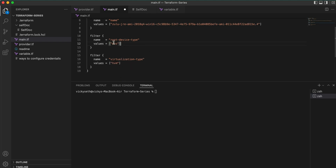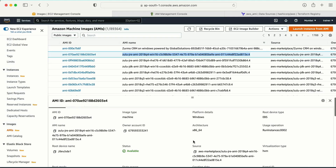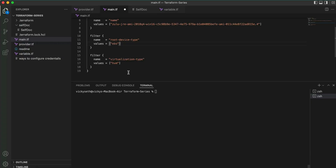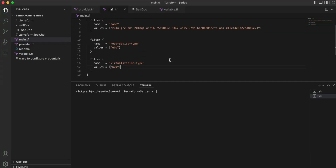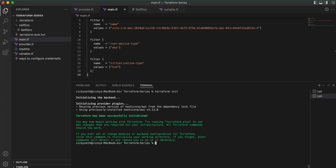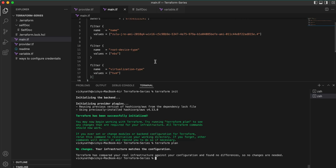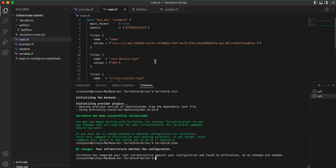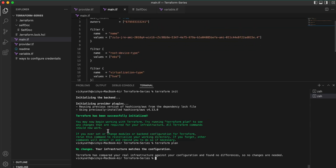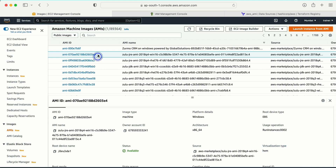The root device is EBS and the virtualization type is HVM. Let me save this and run 'terraform init' to initialize, then 'terraform plan'. It tells me no changes. The question now is how I can see the AMI ID — I know the command ran successfully because it says no changes. If there was a problem it would give an error message. But I also need to actually retrieve the AMI ID.